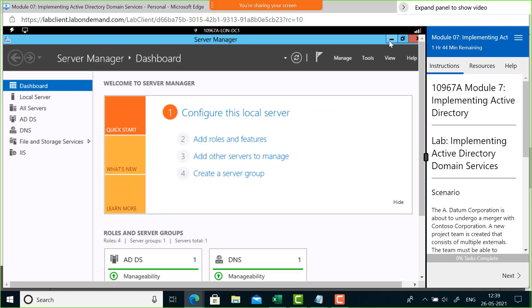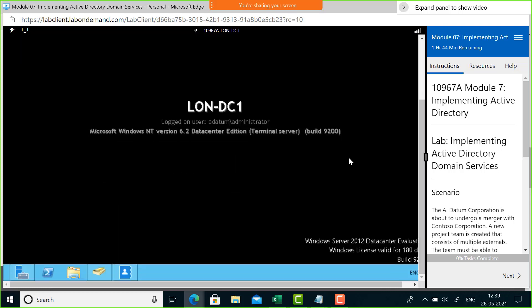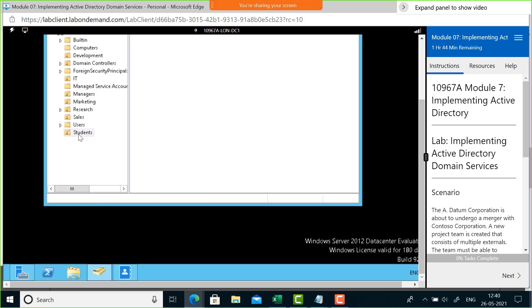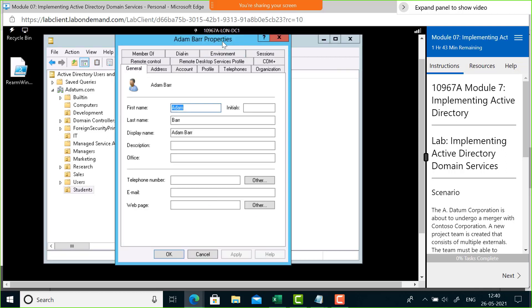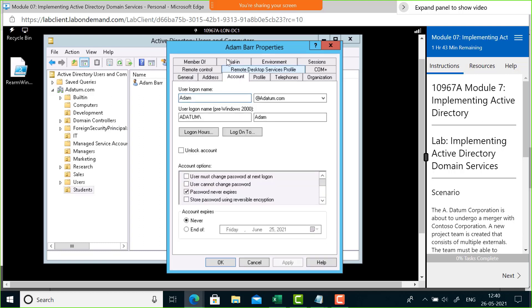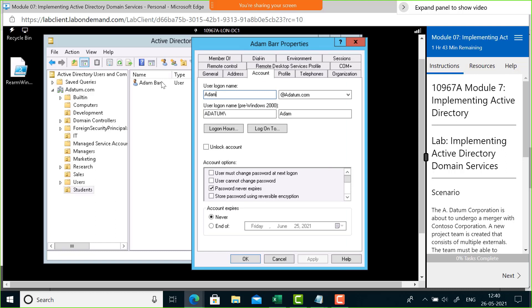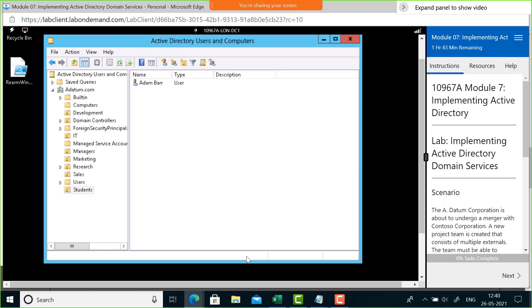Now my goal is to show you how to work with group policy. I'll use the Students OU we just created, where Adam is the user. Let me check how Adam logs in — I'll click Properties and go to Account. The user logon name is adam@adatrum.com. This is also known as the UPN, or User Principal Name: the logon name at-sign the domain name. Now I'm going to create a policy to block the control panel for students.